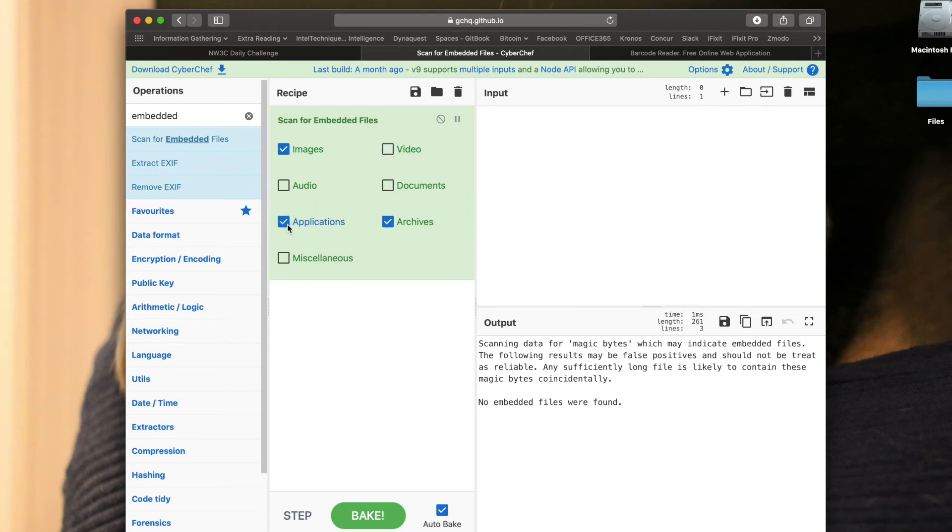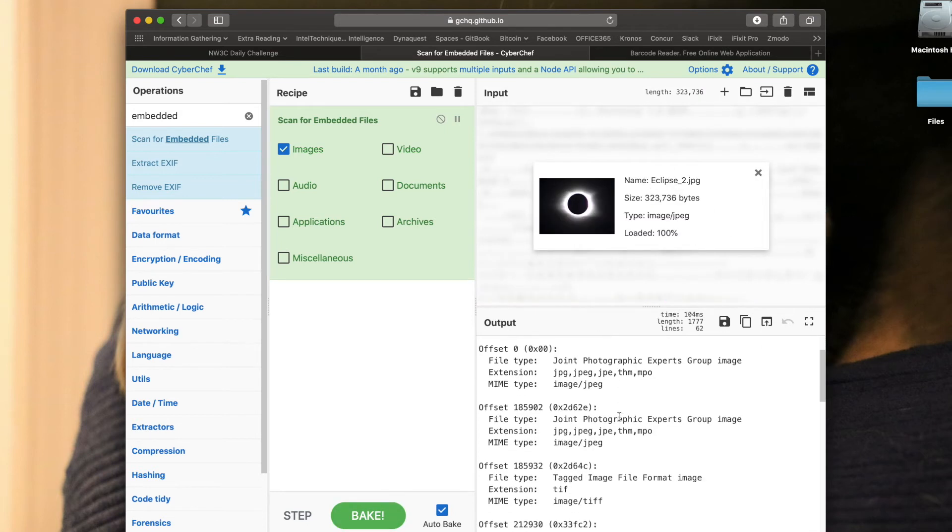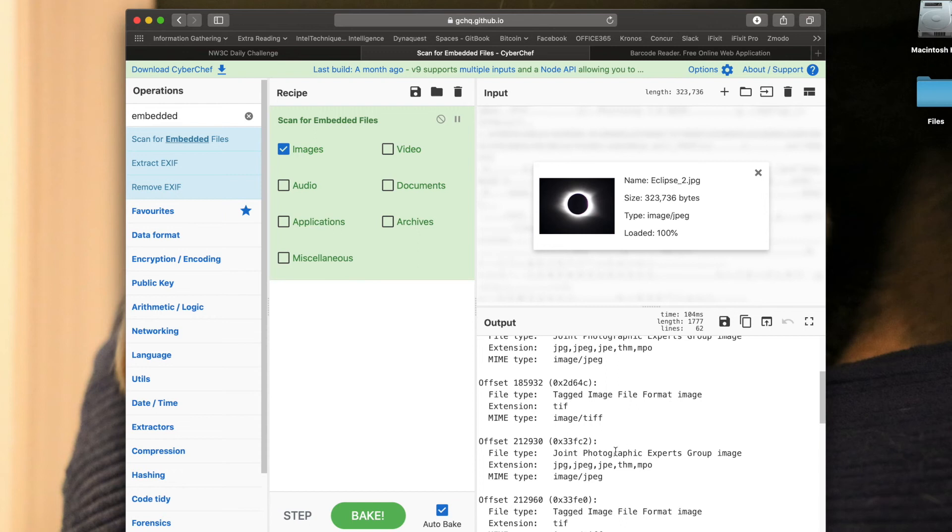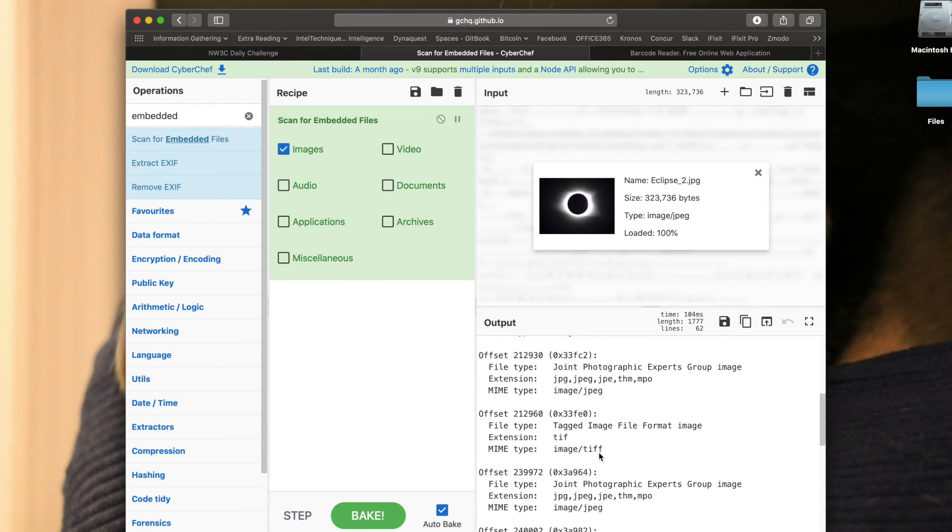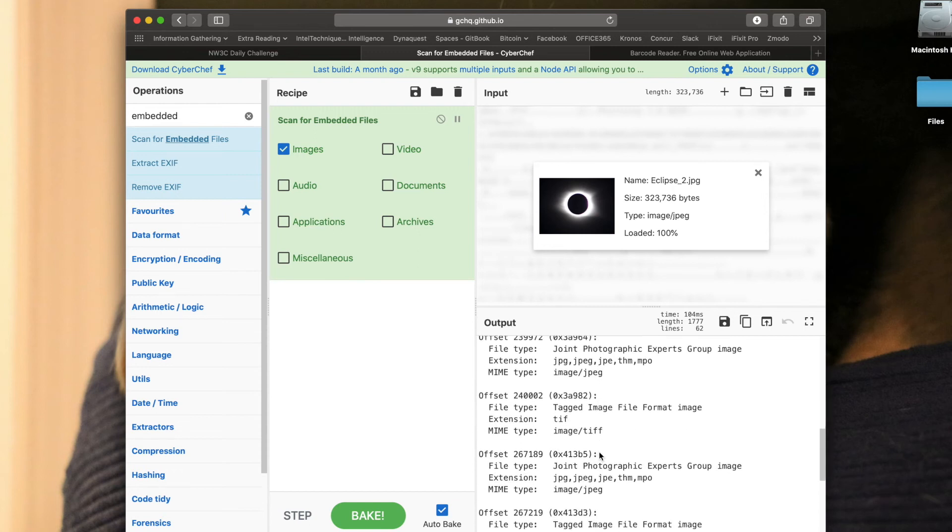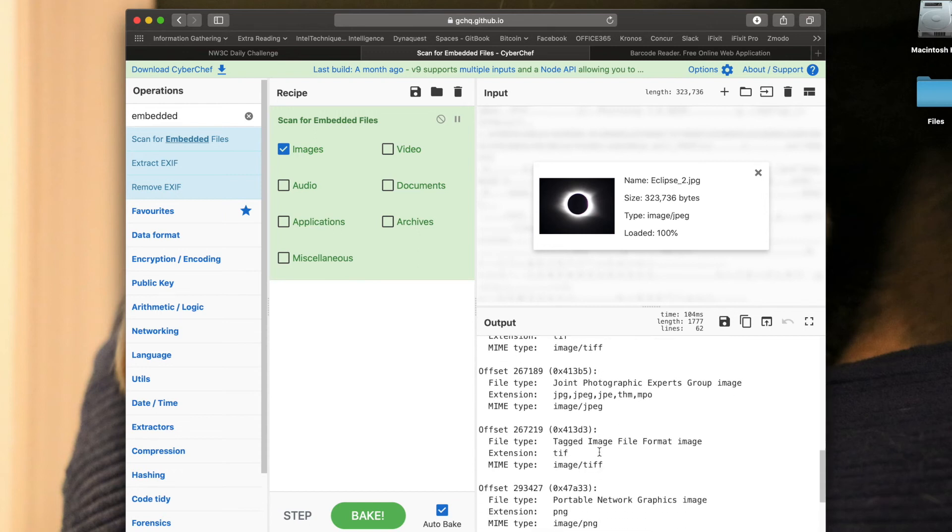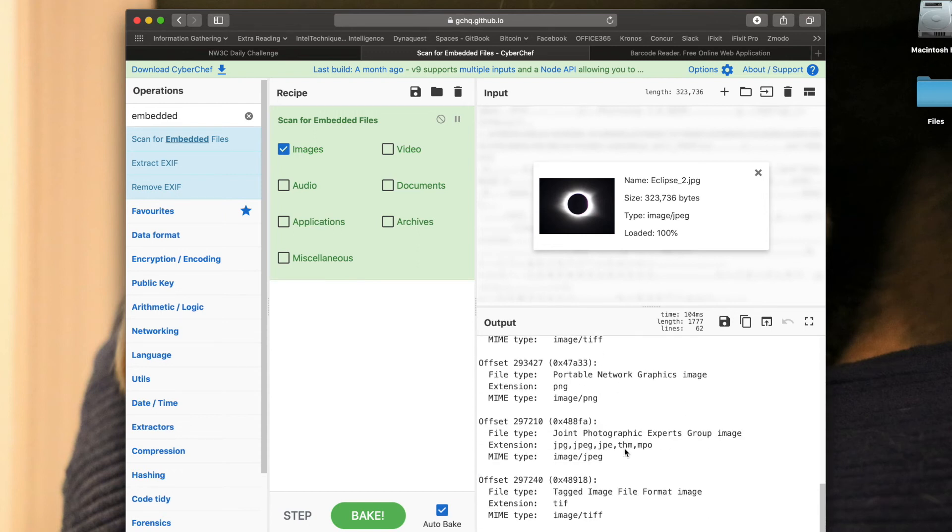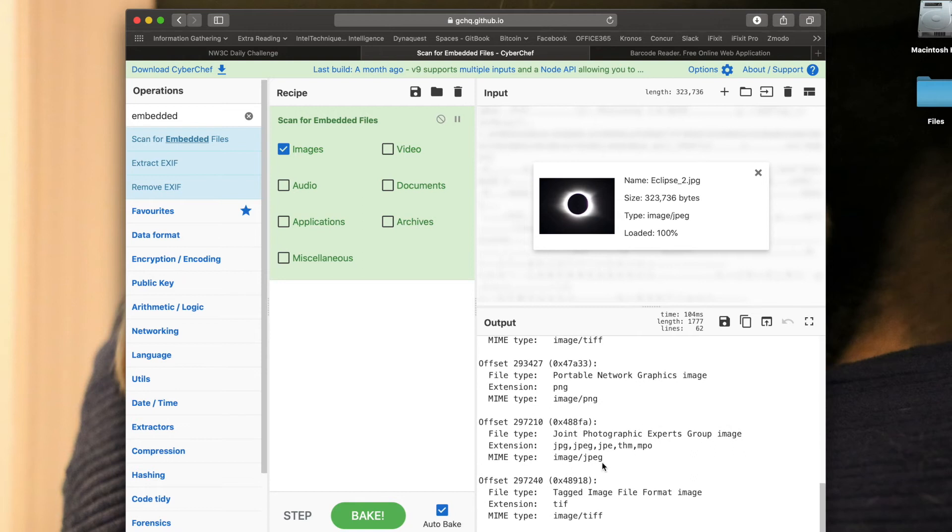Me personally, I know I'm just looking for images. What you would probably want to do is scan for all types of files if you were doing a challenge. I'm going to drag and drop my eclipse JPEG on there, and sure enough if I look at it, I see a whole bunch of JPEG files. I even see coming down here a PNG file.